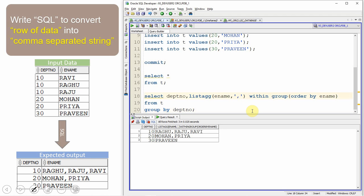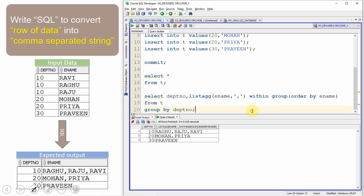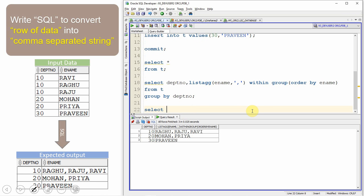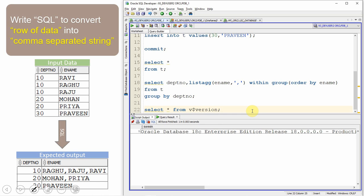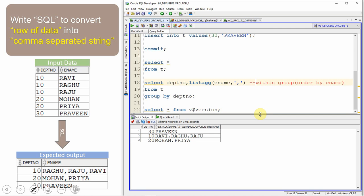One very important thing: the WITHIN GROUP clause is not mandatory if you are working on 18c onwards. The current version I'm using is an 18c database, so the WITHIN GROUP clause is optional and the query will work fine without it. However, in 12c, if you try to execute the same query without it, you will get an error.